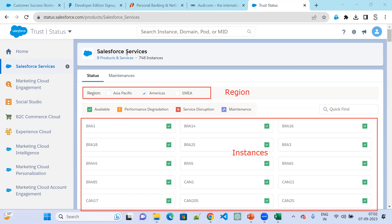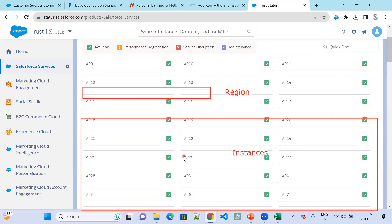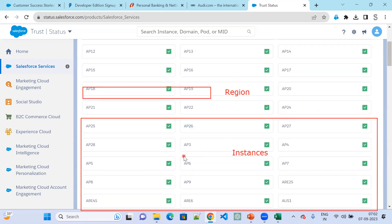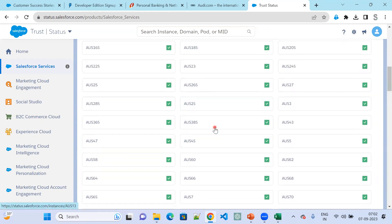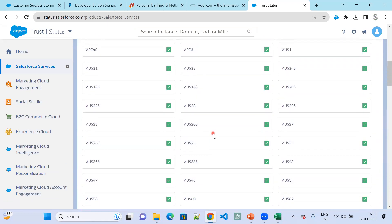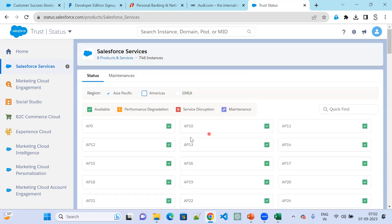For every region, based on the selection, you can see all related instances. For example, if you select Asia Pacific, you will see all Asia Pacific instances, like India — AP27, AP24 — and Australia information will also be there. These are the Asia Pacific orgs.